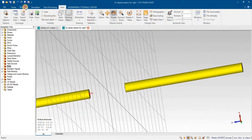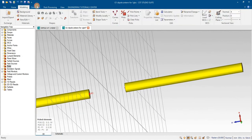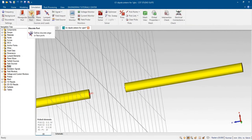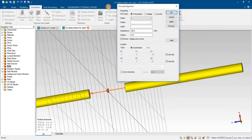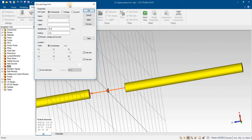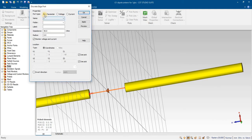After that, I will click on discrete port. Here I will assign the values. The port type can be S-parameter, voltage, or current. In this case it is S-parameter.